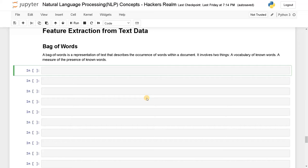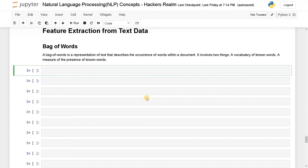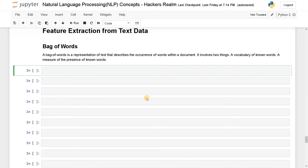It involves two things: vocabulary of known words. It will just have a set of all the words without any duplicates, just a set of all the vocabulary available. And based on that, it will count the number of words present. Now let us see this further with the help of an example.